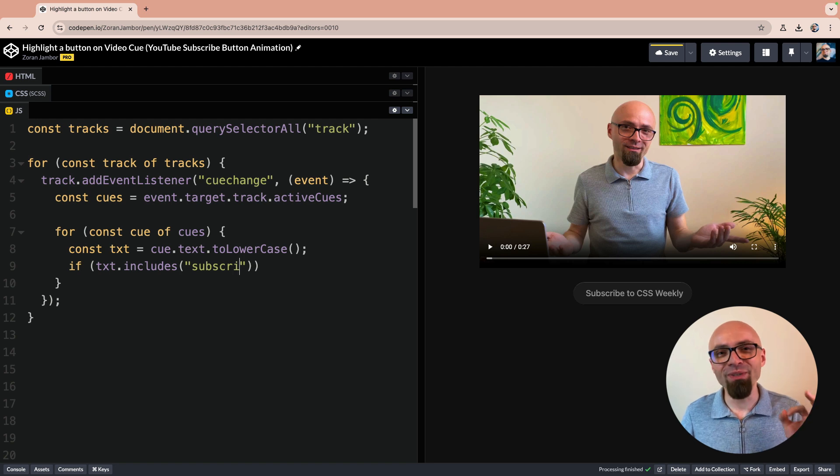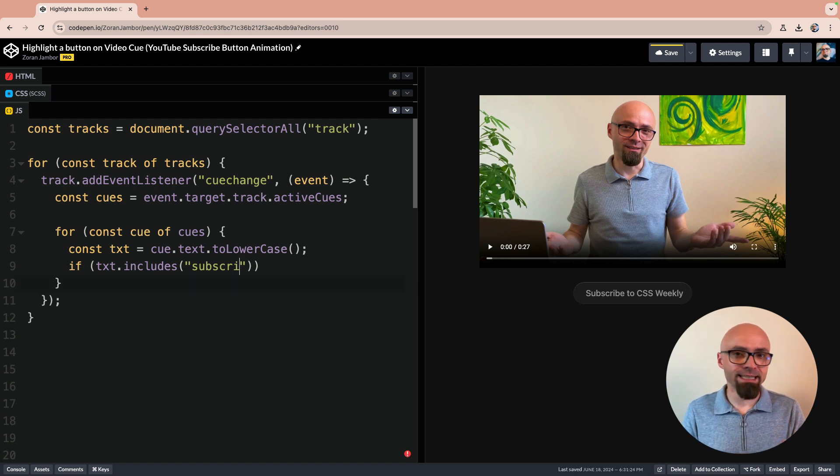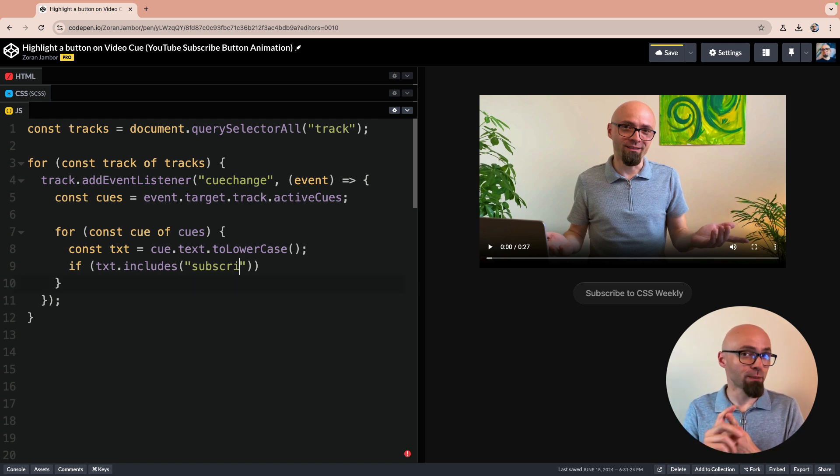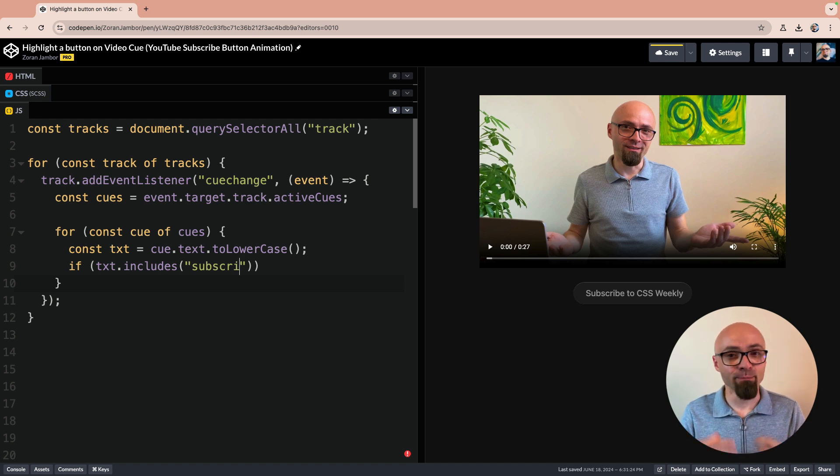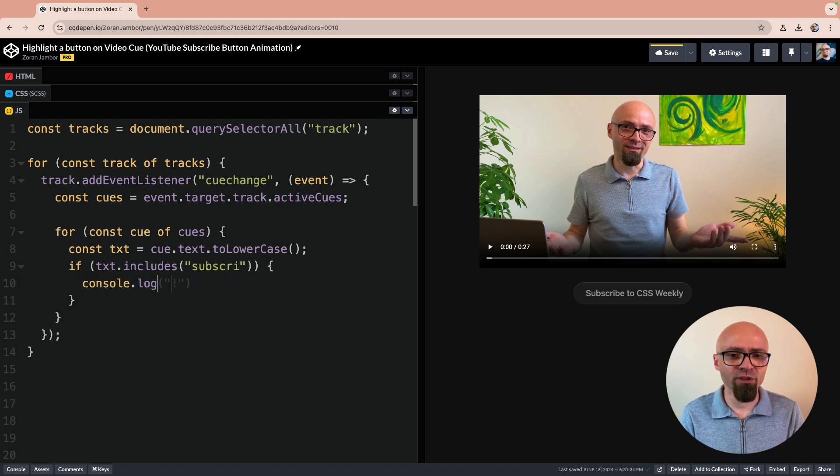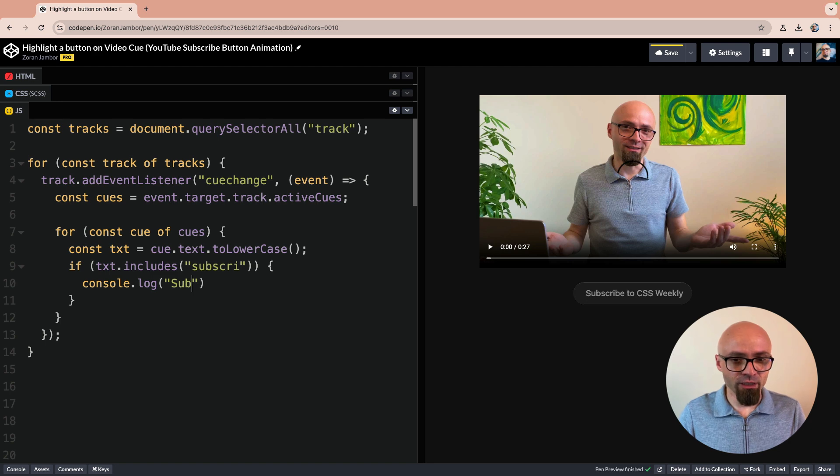Actually subscribe should be enough because we want to trigger this effect every time the keyword subscribe or any of its equivalents like subscribing is mentioned. Let's just do console.log here for starters. And let's just say subscribe.